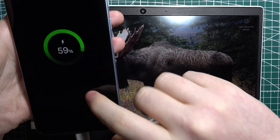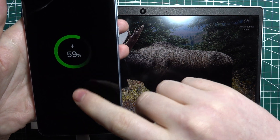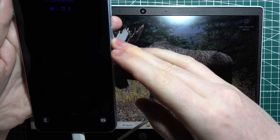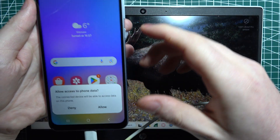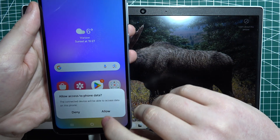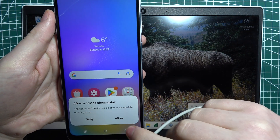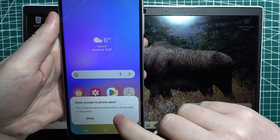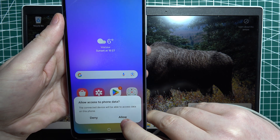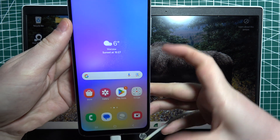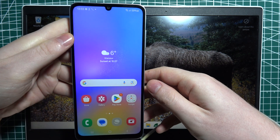So now it's connected and you can see that your phone should begin charging. That means we properly connected our device and there will be a pop-up asking to allow access to the phone data, and we want to allow it.